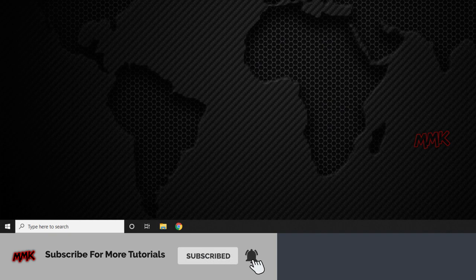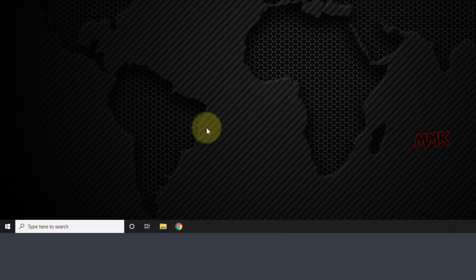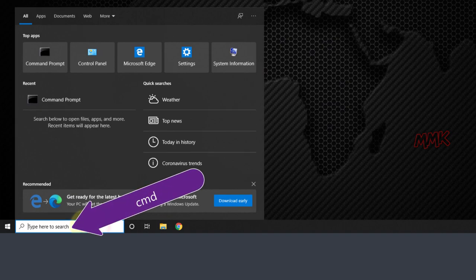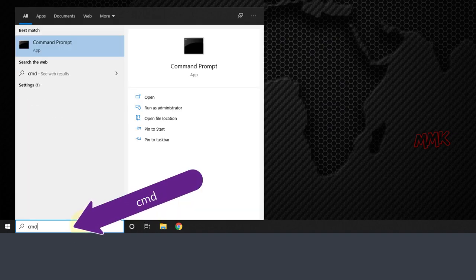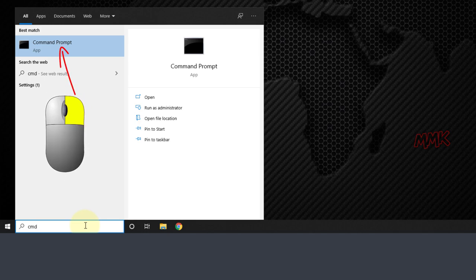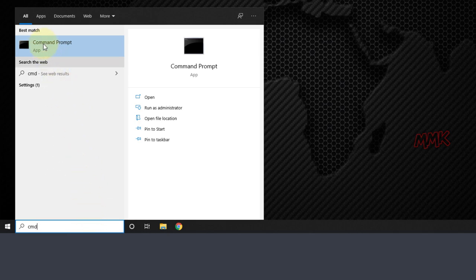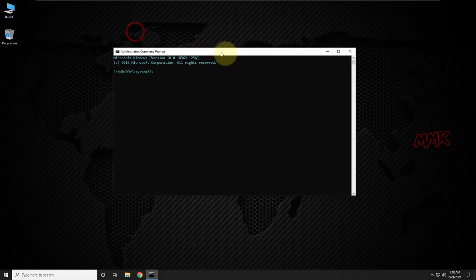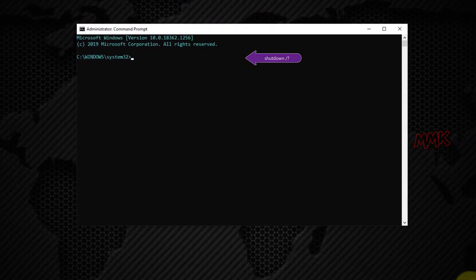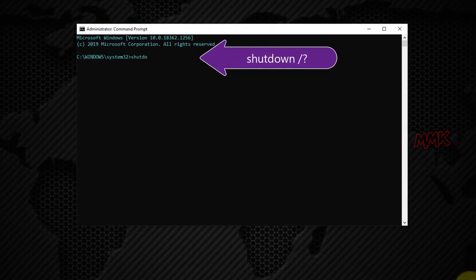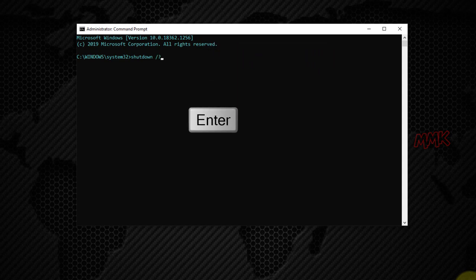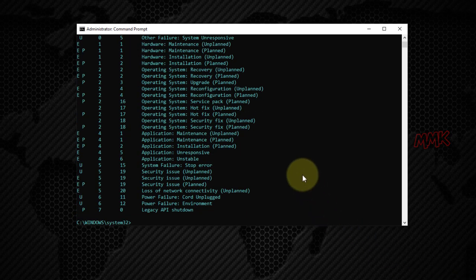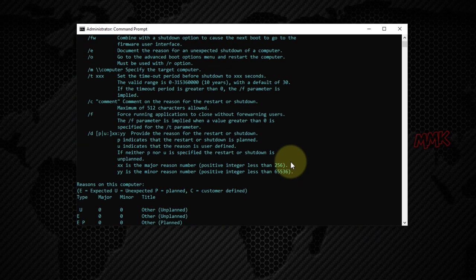Then open Windows Command Prompt as administrator. Type 'shutdown /?', and hit Enter. It displays a complete list of shutdown command options.